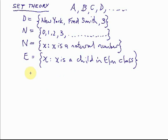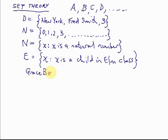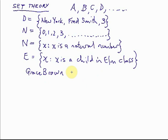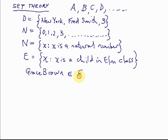Let's suppose Grace Brown is in Elm class. Because every child in Elm class is a member of set E, Grace Brown is a member of set E. We have a symbol for 'is a member of' - it's a kind of curved E, and that means 'is a member of.' So Grace Brown is a member of E.